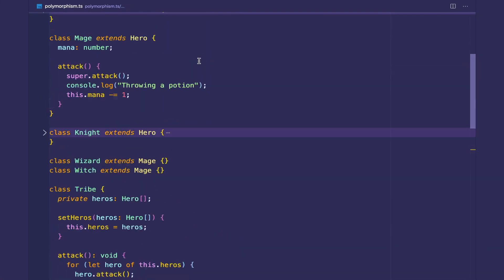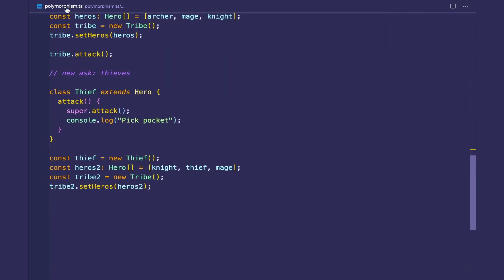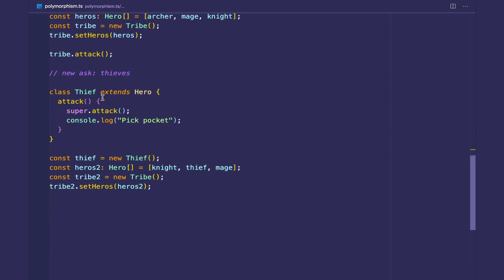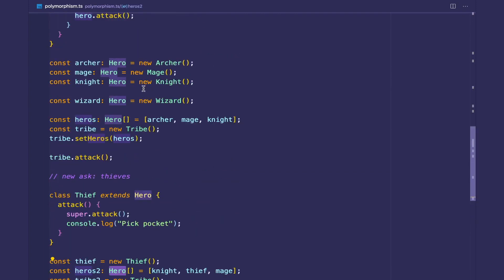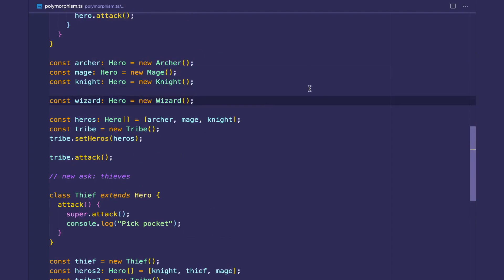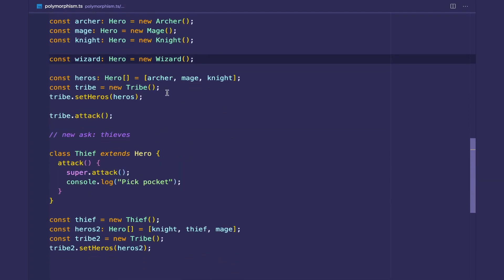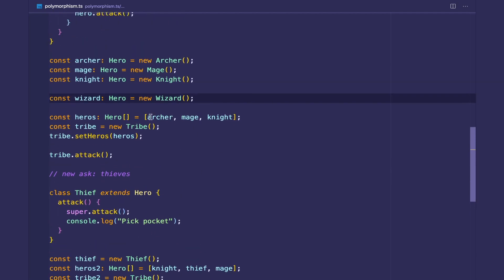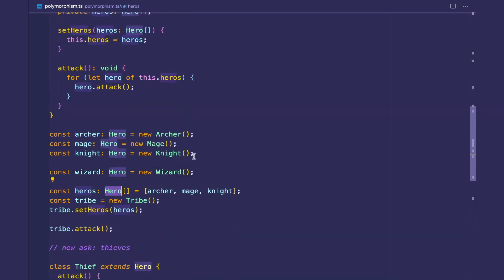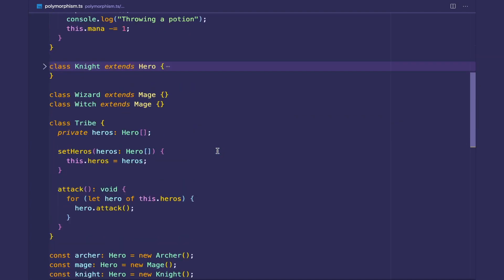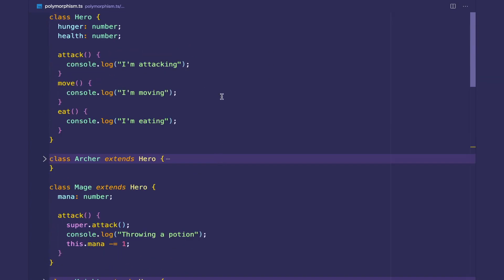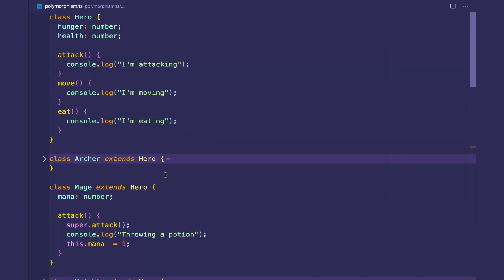That's polymorphism. It kind of makes sense — poly means many and morph means form. Hero could be many forms: an Archer, a Mage, a Knight, a Wizard. TypeScript doesn't care as long as the things you're dealing with when working with Hero types are, in fact, heroes. That's polymorphism — it makes our code very flexible. I'll see you in the next video where we'll talk about abstract classes.